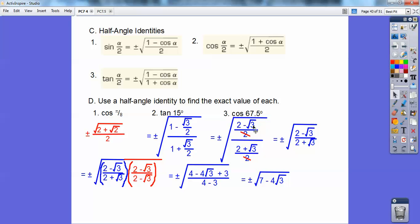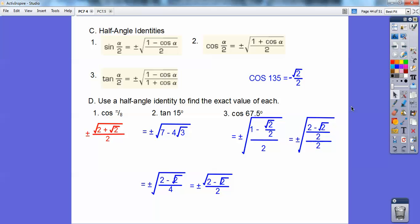For tan 15°: recognize 15° = 30°/2, so plug cos 30° = √3/2 into the tangent half-angle formula. The numerator becomes (2 − √3)/2 and denominator (2 + √3)/2; the 2s cancel. To rationalize, multiply by the conjugate (2 − √3)/(2 − √3). Foiling the top and using difference of squares on the bottom (4 − 3 = 1) gives ±√(7 − 4√3). For cos 67.5°: since cos 135° = −√2/2, plugging in gives ±√(2 − √2)/2.